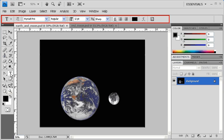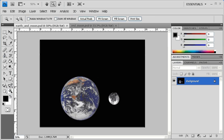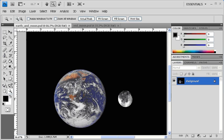Let's practice using the Zoom tool. From the Tools panel, select the Zoom tool. You'll notice your cursor now looks like a little magnifying glass. Click on the image of the Earth to zoom in.